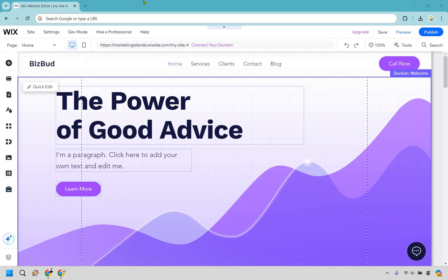Here is how to add a pop-up in a Wix website. Once you're on your website where you want to add your pop-up, go over to the left side and click on the 'Add Elements' plus section.